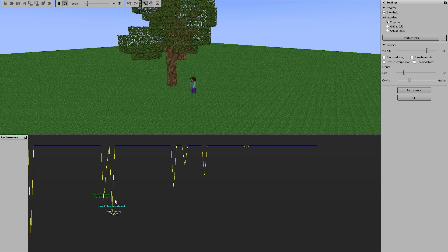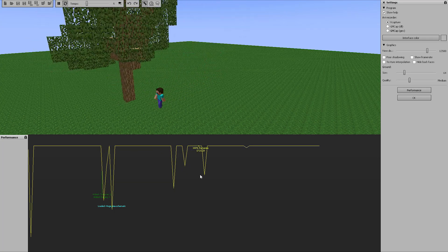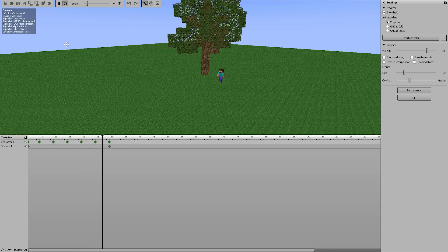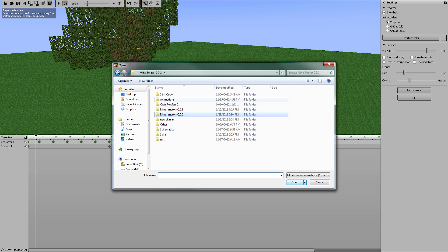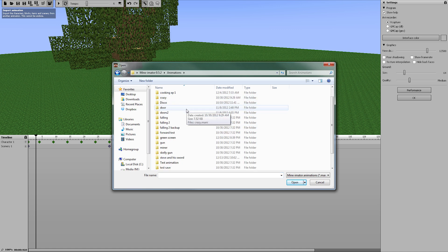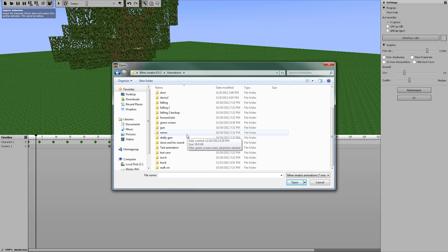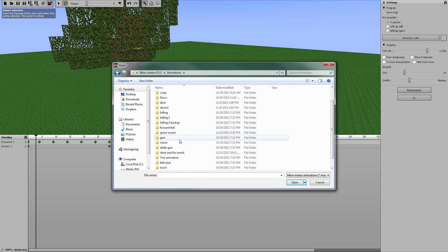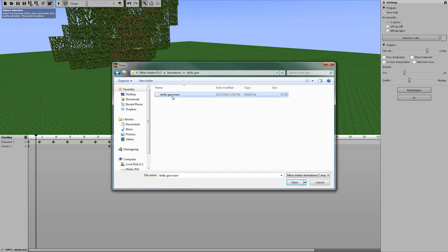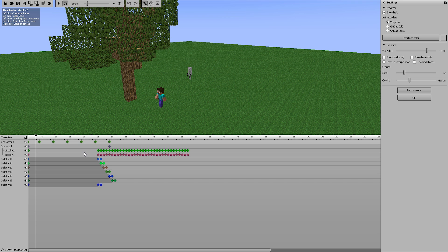If you're wondering what's lagging your animation, open up the performance tab and look for the different characteristics causing it. Now, if you have a very intense timeline going on, let me use this 'import animation' feature — it's going to merge two animations together. Let's find one that's got a lot of keyframes. Let's go for 'skelly gun' — an old faithful.